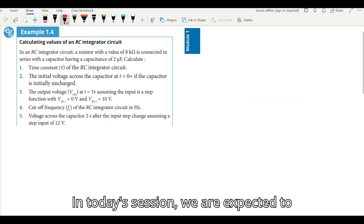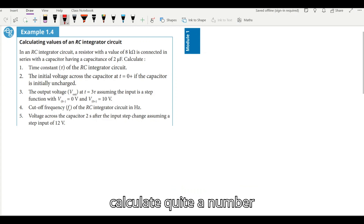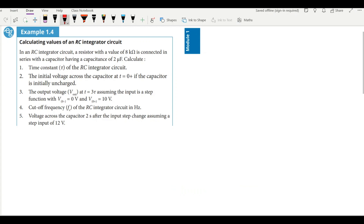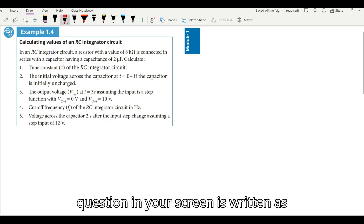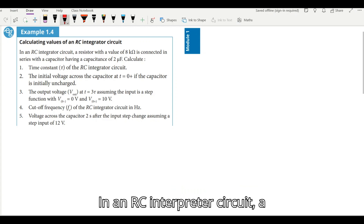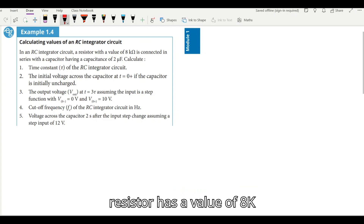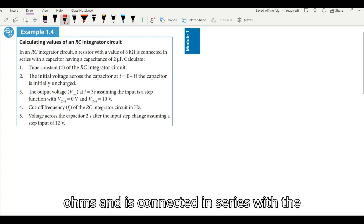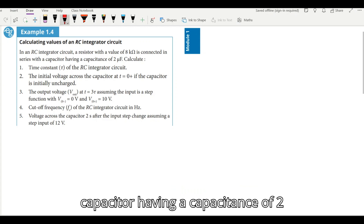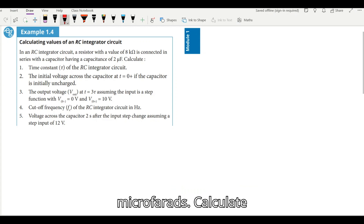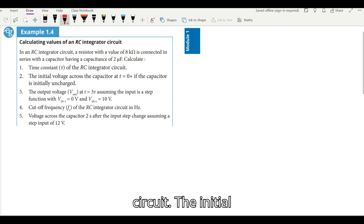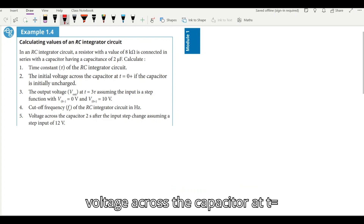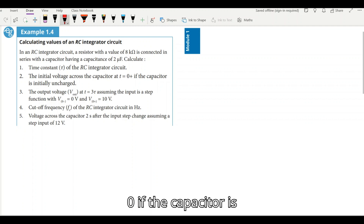In today's session we're expected to calculate quite a number of questions. Now let us dive right in. The question on your screen is written as follows: In an RC integrator circuit, a resistor has a value of 8 kilo-ohms and is connected in series with a capacitor having a capacitance of 2 microfarads. Calculate: the time constant of the RC integrator circuit; the initial voltage across the capacitor at t=0 if the capacitor is initially uncharged.